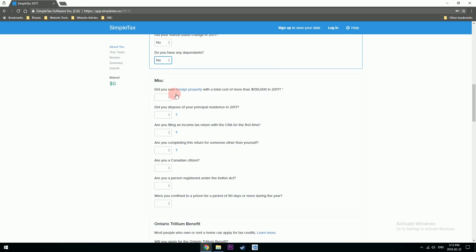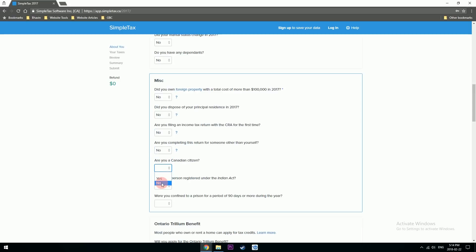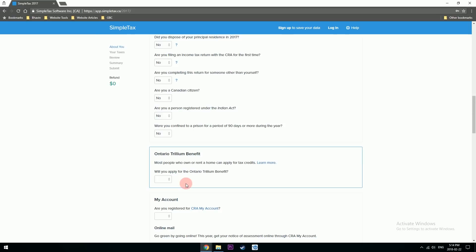Do you own a foreign property? No. Did you dispose of your principal residence? I don't have one. Are you filing income tax for the first time? No. Are you completing a tax return for someone other than yourself? No. Are you a citizen? I'm not — if you are, select yes. Are you a person registered under the Indian Act? No. Would you be applying for Ontario Trillium Benefits? Yes — I'll make another video explaining what OTB is.